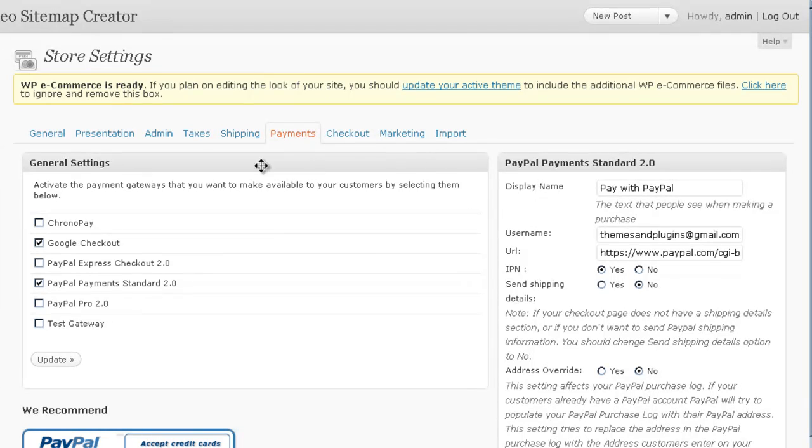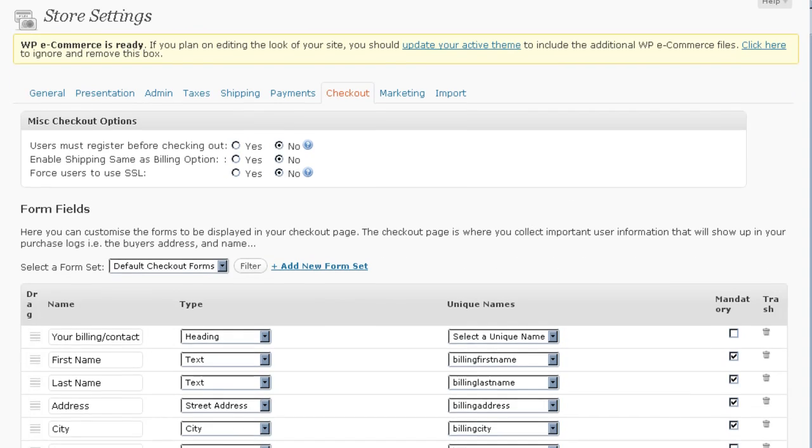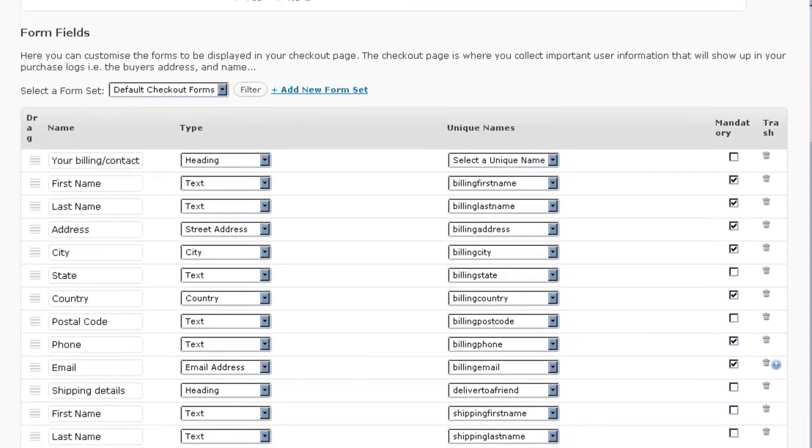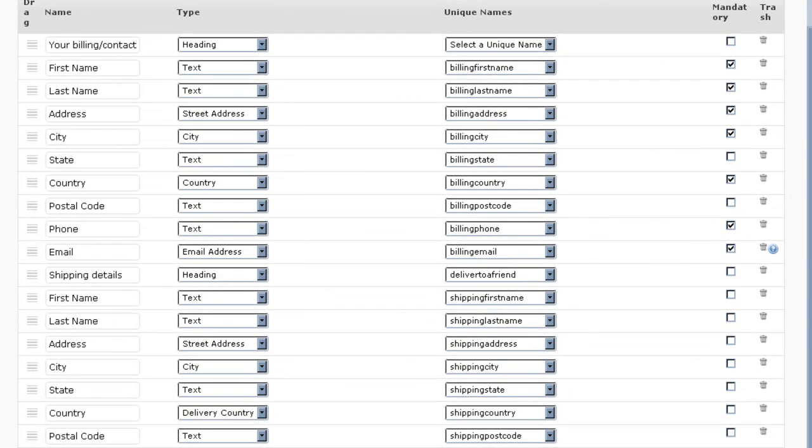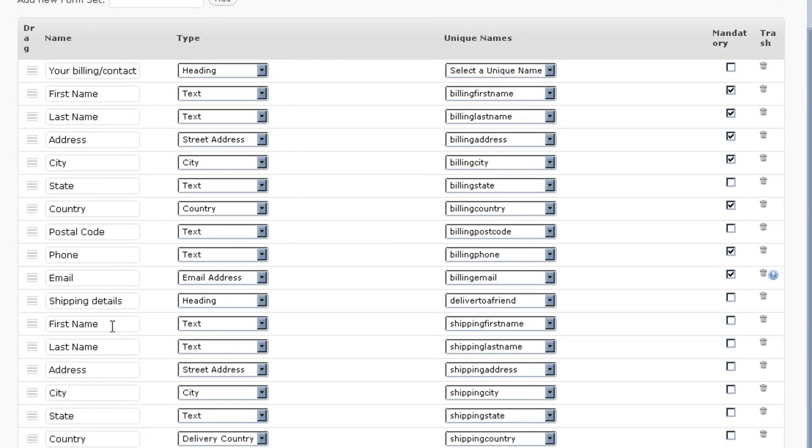For your checkout page, you can control this form. This is the form where you gather information that's stored on your server about the customer. And you can add a new form set. For example, if you want to gather different information based on the product that you're selling, you can easily add new form sets by clicking the new and putting in any type of information that you want to gather. This is the most basic right here.